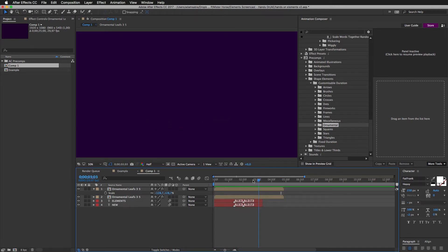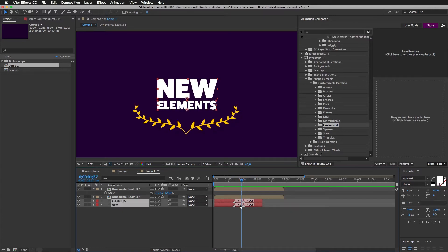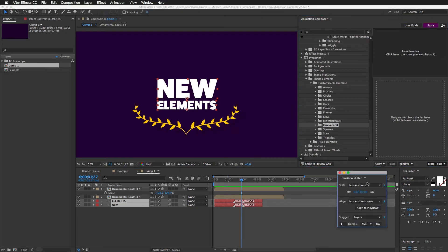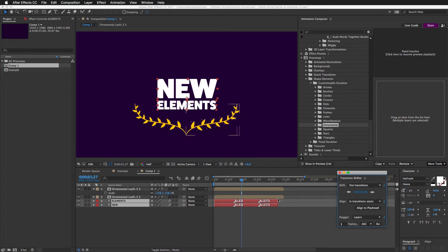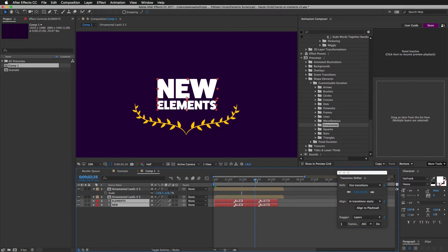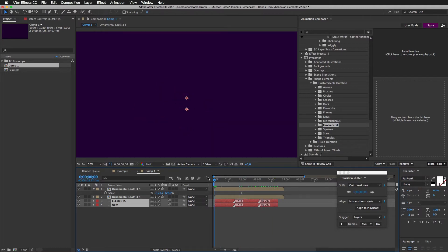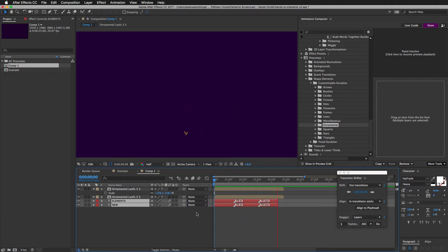Well, the text is animating out too soon. So, I will bring up the transition shifter. Here. Set it to out transitions. And drag it to the right. You can see the out transitions move to the right. Now it should be more in sync. So, if I play it once again. It's much better. Awesome.